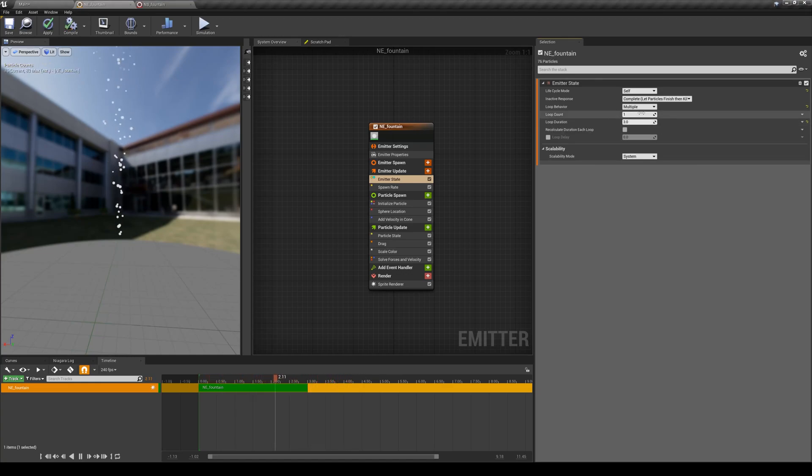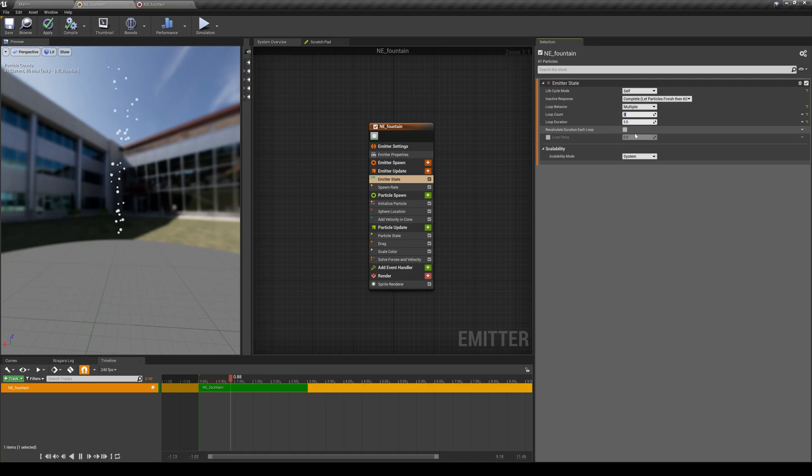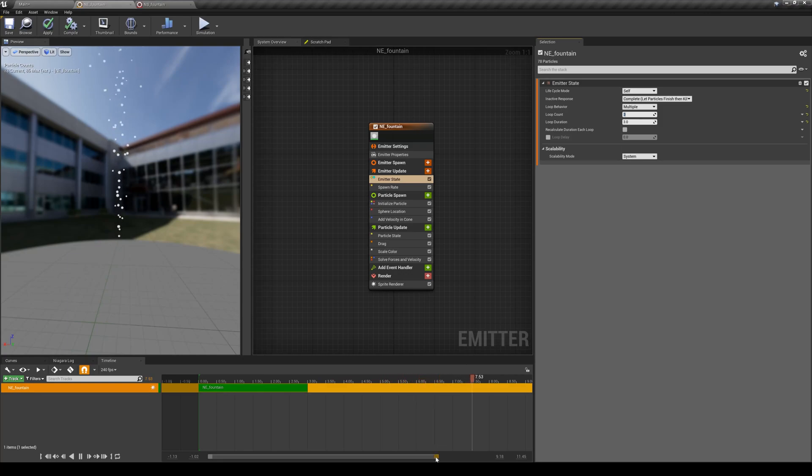So I change that loop behavior to multiple and I can say I want to have three loops of three seconds, so it will generate particles for nine seconds. And then after nine seconds it's over.